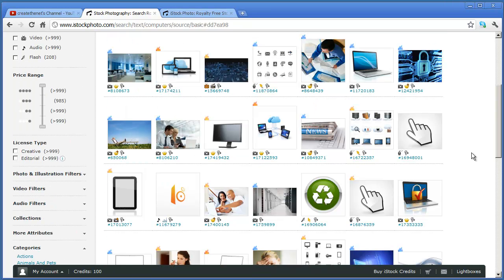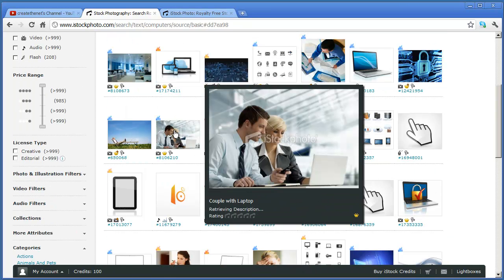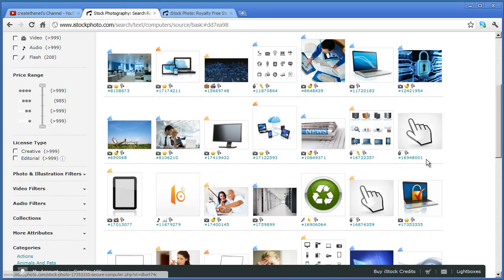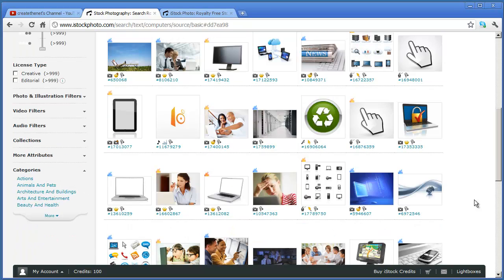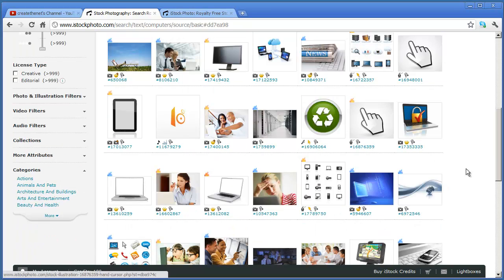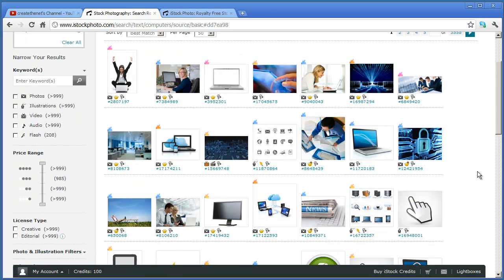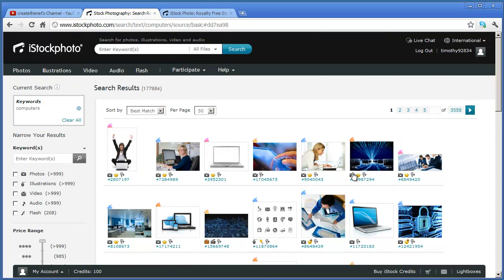Some of them are photos like this photo right here. Others are icons like we've got right here. We've got some different pieces of clip art that you can download. If you know you're looking for a specific kind of an image...